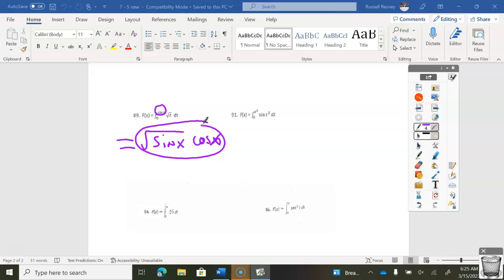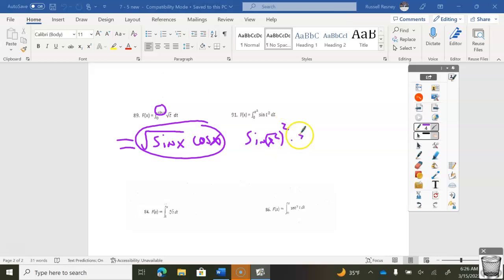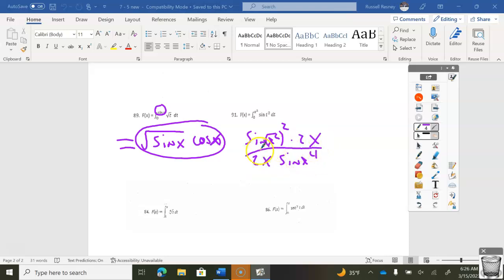It says at the top: derivative of the integral, so I can use this rule again. Anybody try 91? Pause if you need. It's going to be sine x squared, squared, times the chain. I can clean this up — that's what it is.